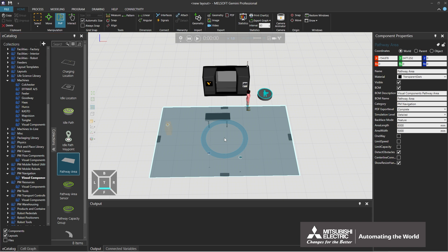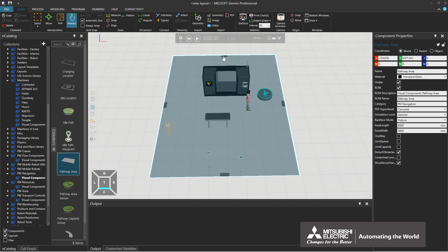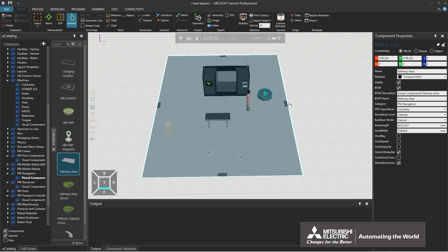A component can be resized by changing the numerical value of a property or by dragging the component. This time, resize a component by dragging it. Click home, manipulation, and interact. Using interact can change the length of a component or operate the moving parts of components. When you bring the cursor to the dark gray area of pathway area, the cursor will change from an arrow to a finger symbol. Then drag the cursor in that state to resize the area.